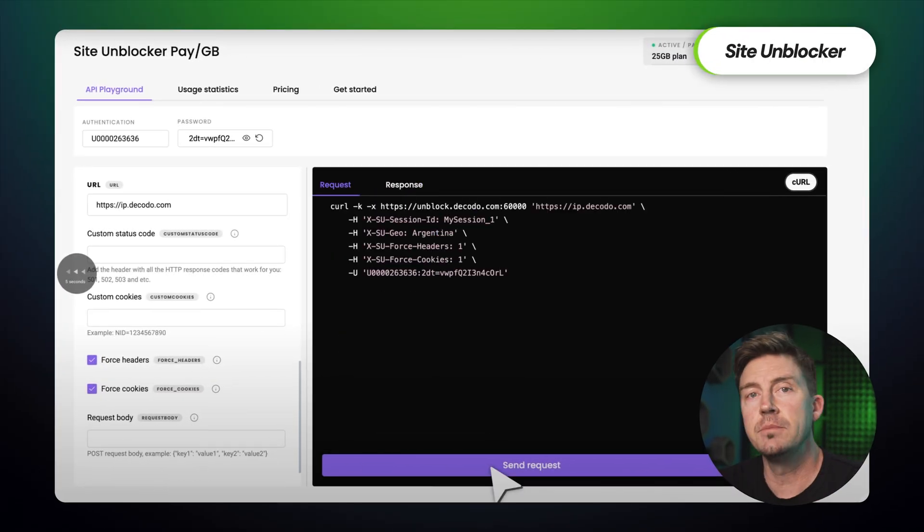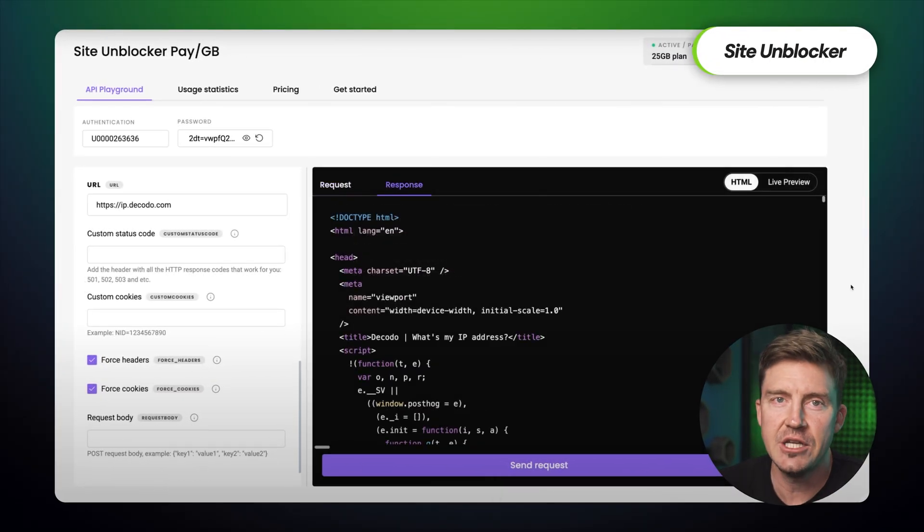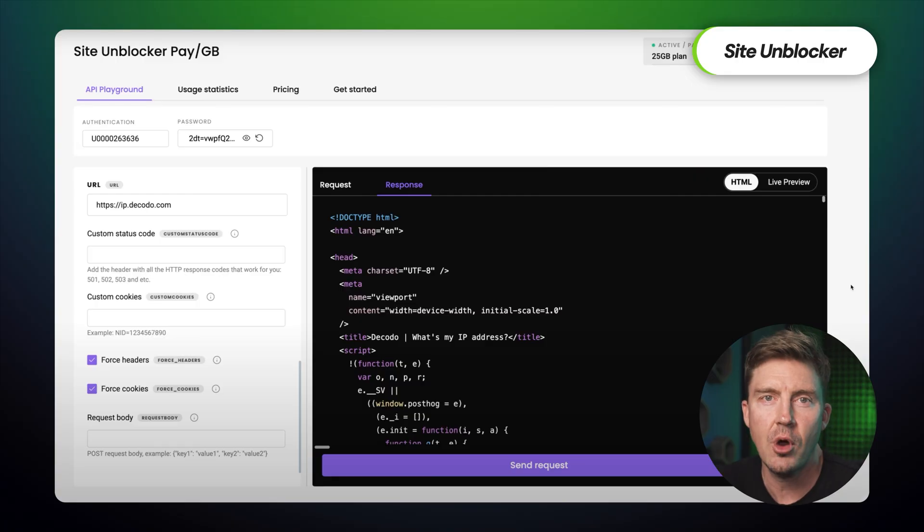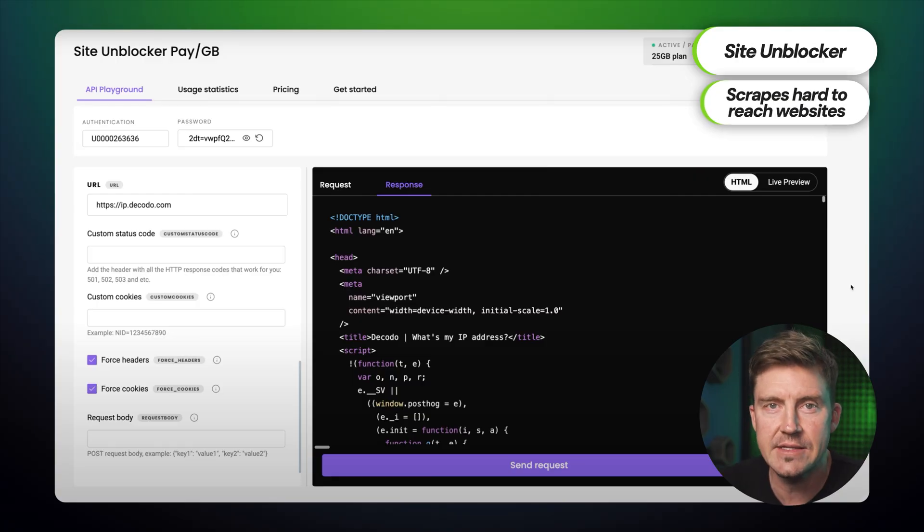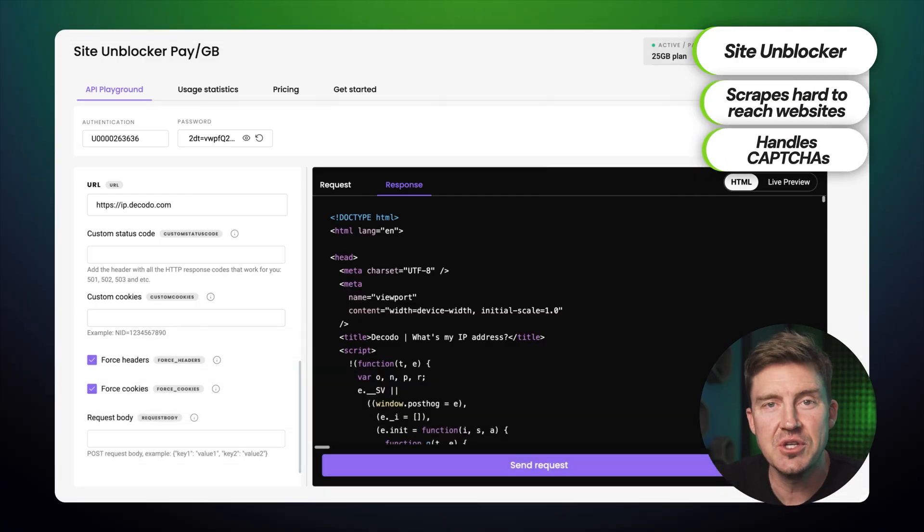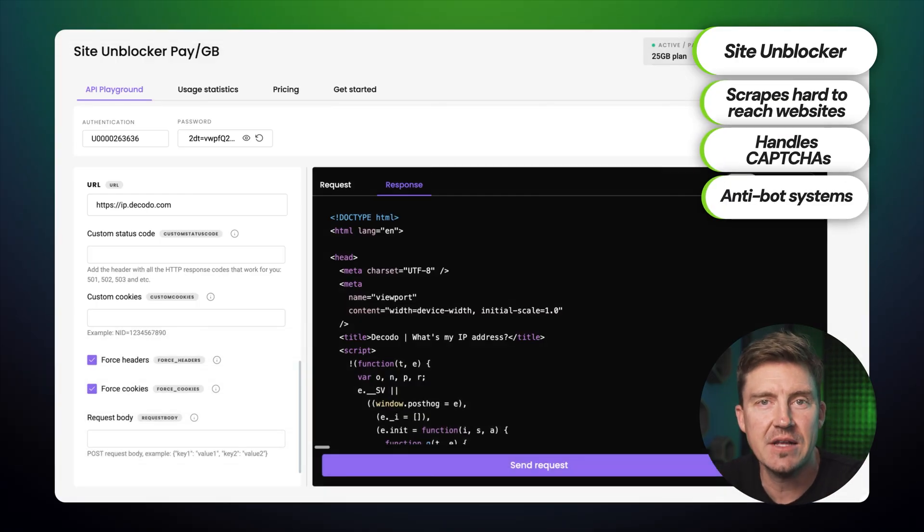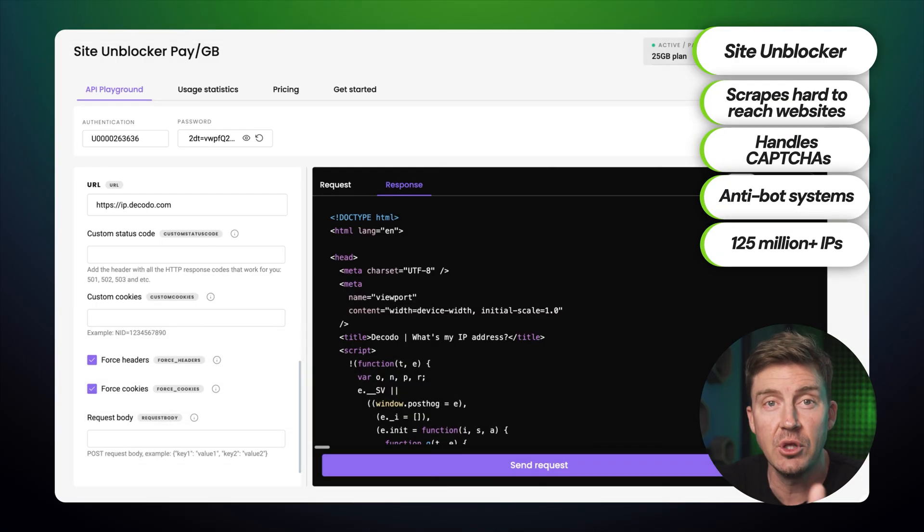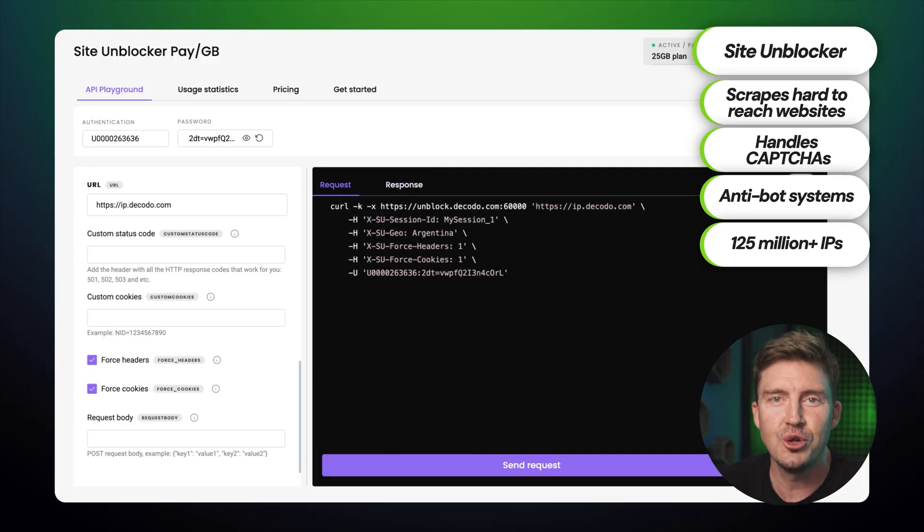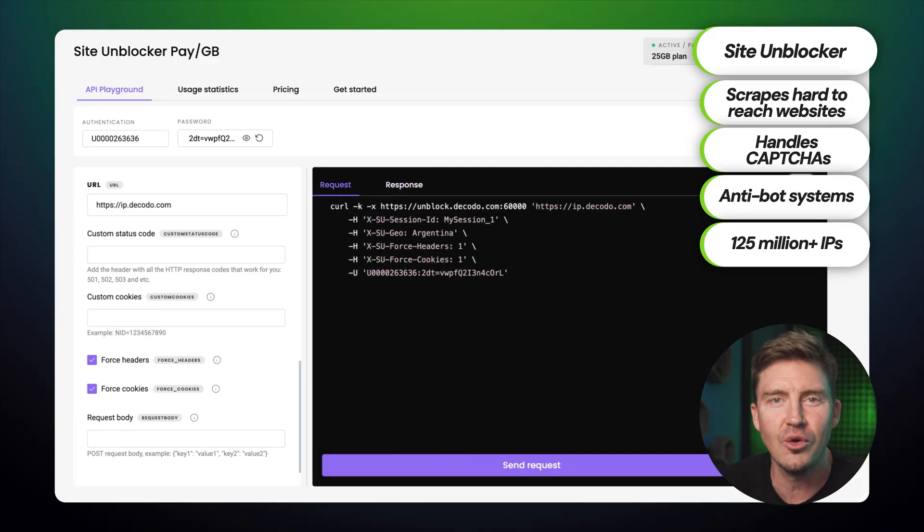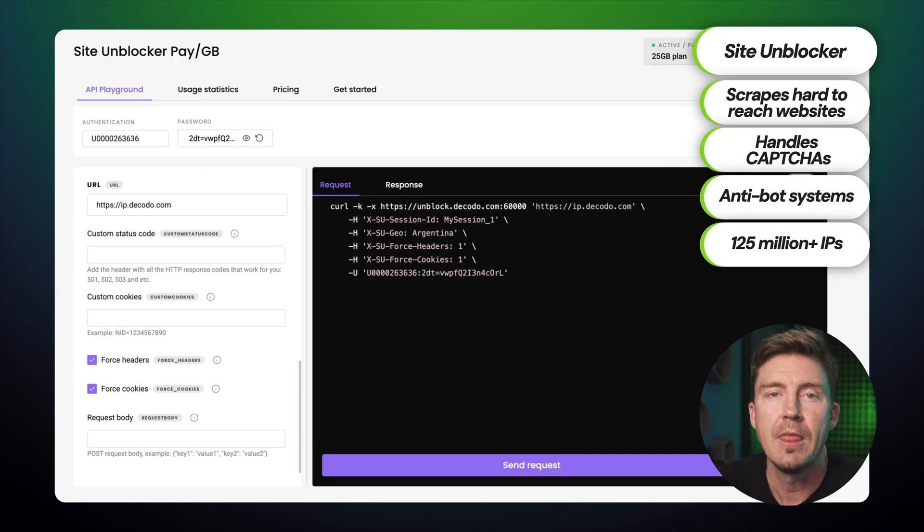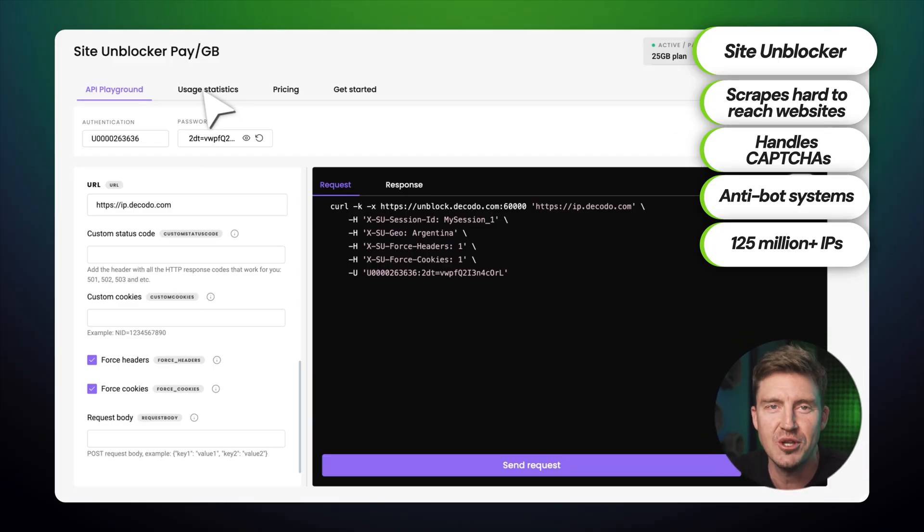There's also Site Unblocker. That's a handy tool if you need to scrape hard-to-reach sites. It handles captchas and anti-bot systems and has 125 million plus IPs under the hood, so you don't have to build your own workaround. Basically, fewer headaches, more automation, just the way I like it.